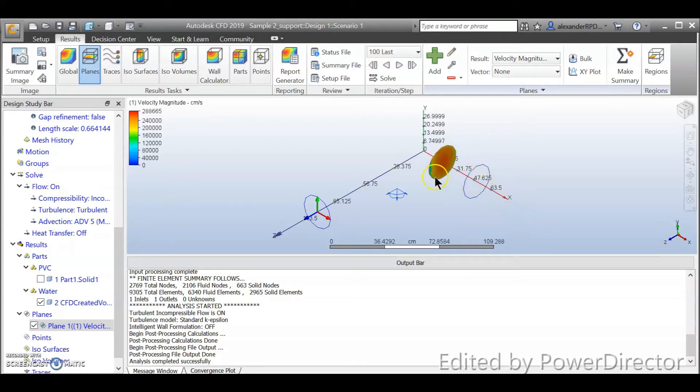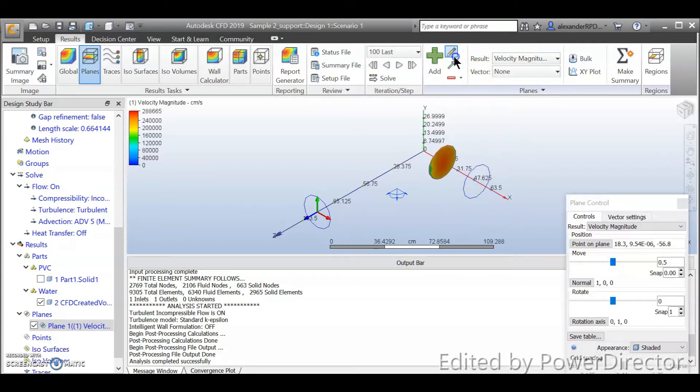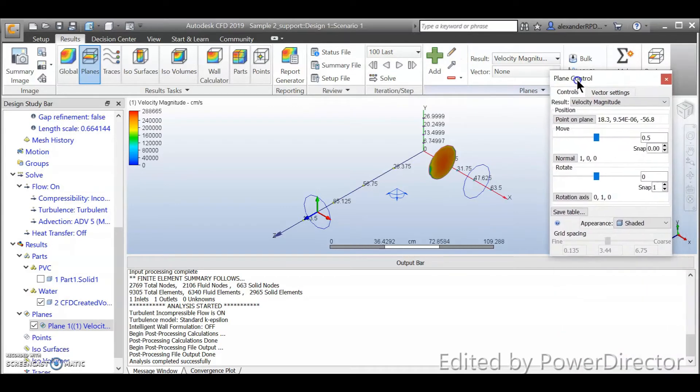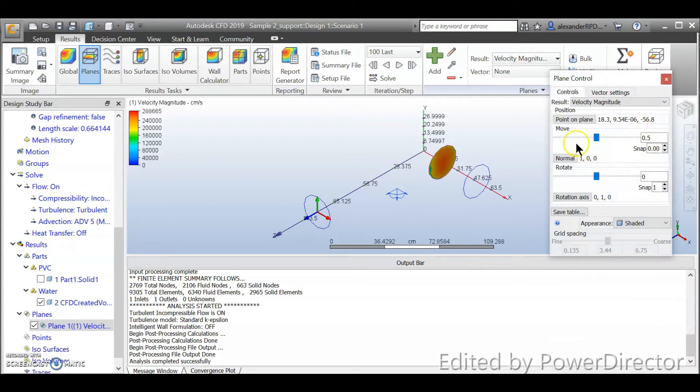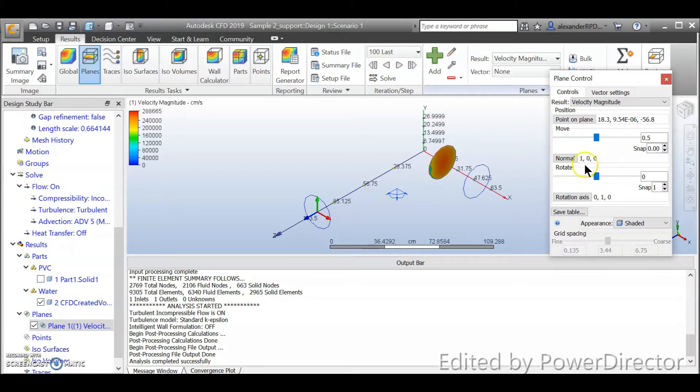However, if let's say you would like to modify that, click on the pencil, that is edit, and call out the plane control. First take a look at normal and the three numbers here. The three numbers represent x-axis, y-axis, and also z-axis.